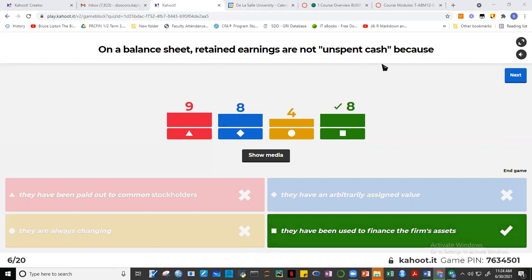Retained earnings are not unspent cash — they represent profit that has been flowed back into business operations. Profit can be used either to flow back into the business itself or to be distributed back to the owners as dividends. Next question, with Gab now at number one.